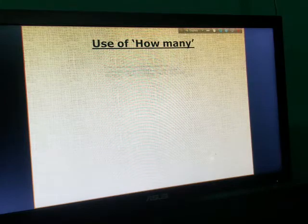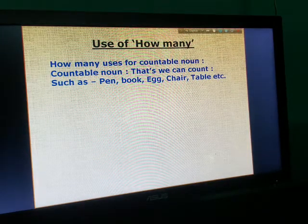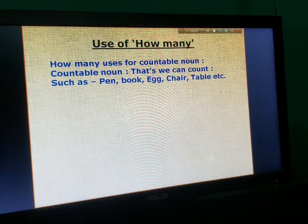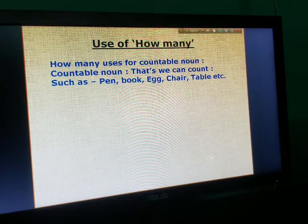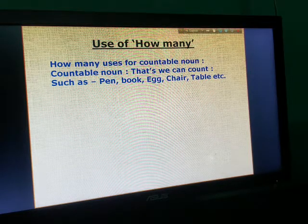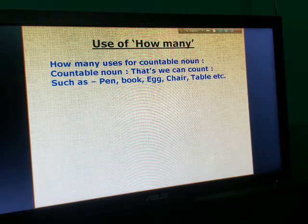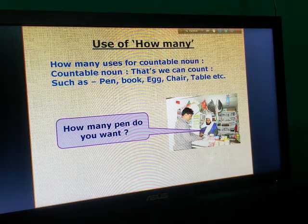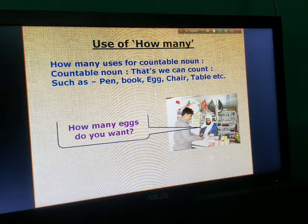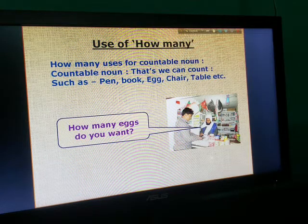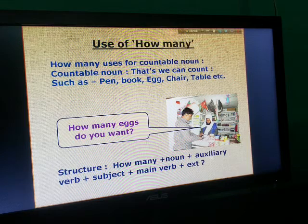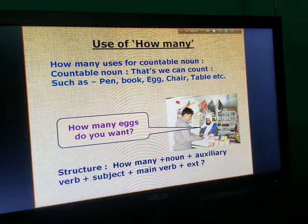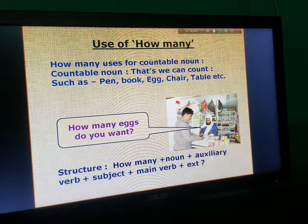Use of 'how many': 'How many' is used for countable nouns. For example: 'How many eggs do you want?' Structure: How many + noun + auxiliary verb + subject + verb + extension.